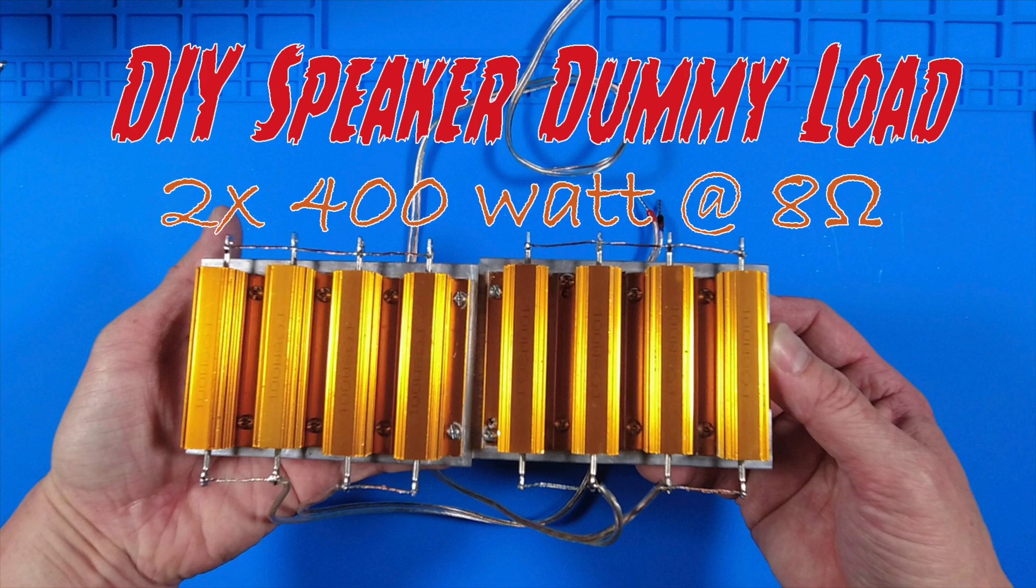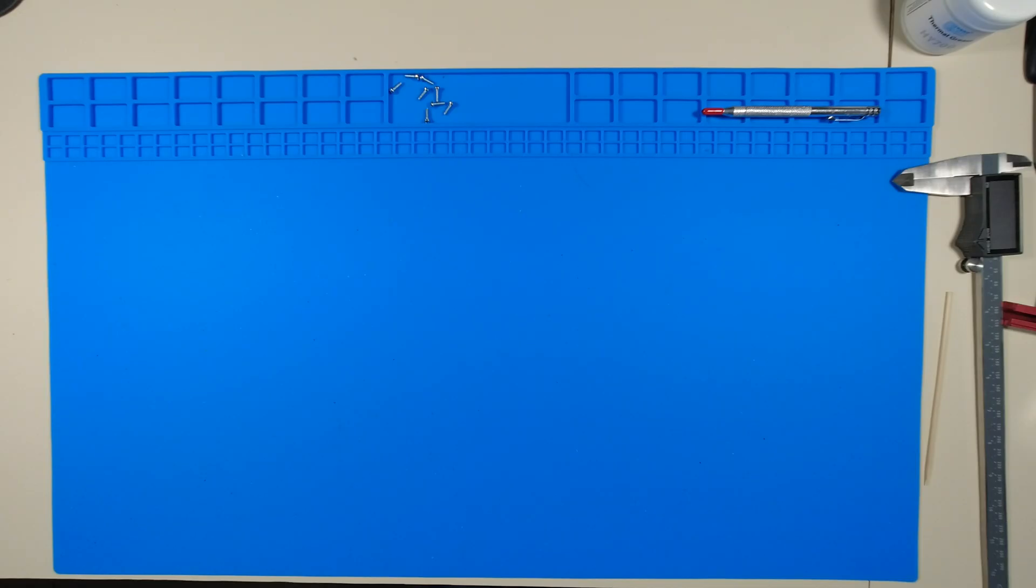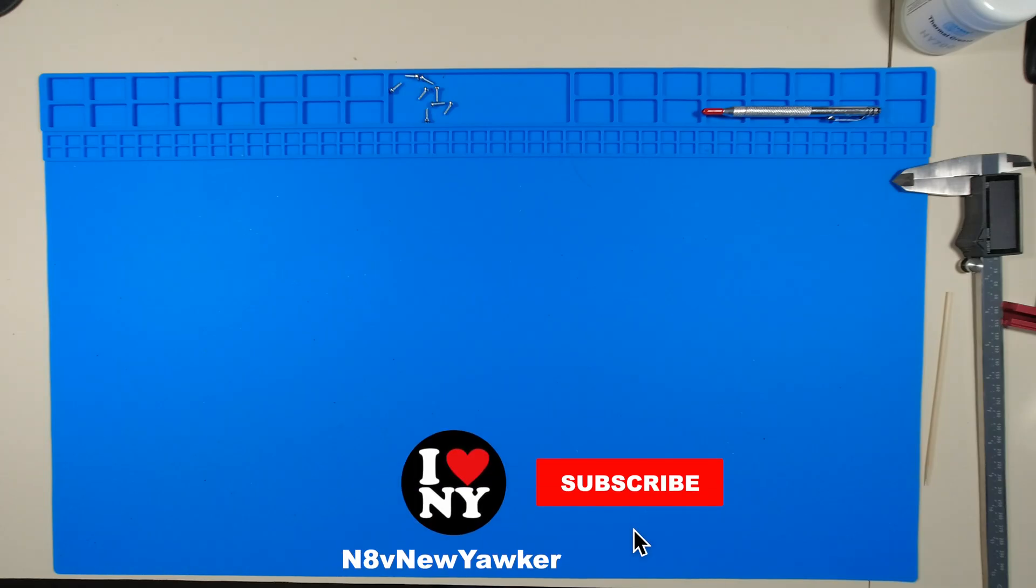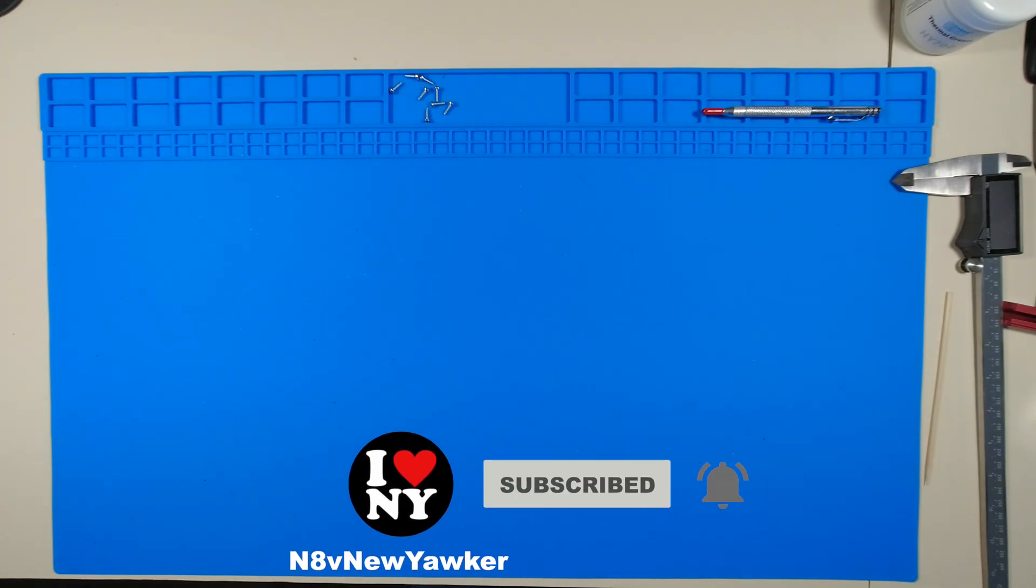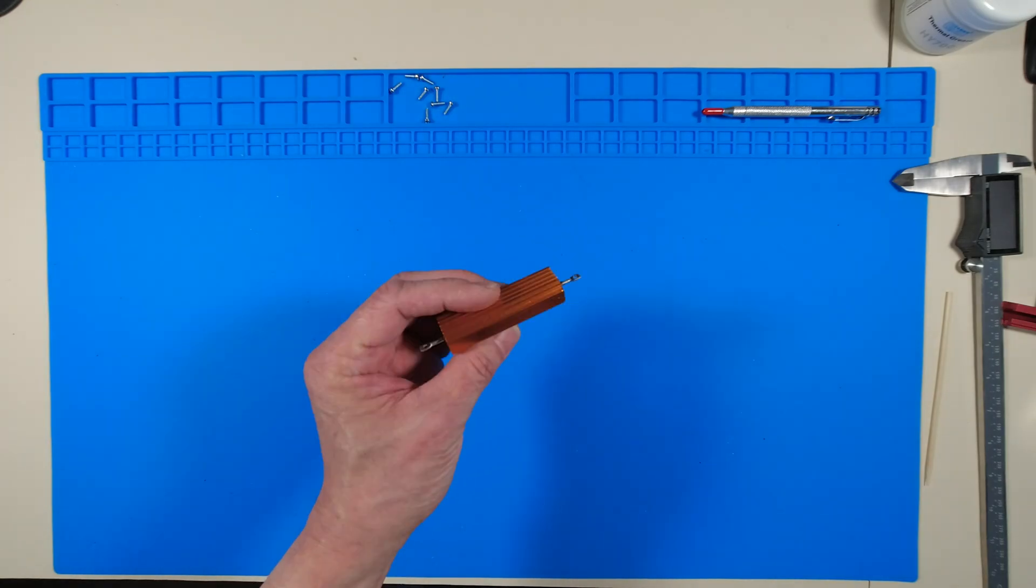Hello everyone and welcome back. I need a high power dummy load to test some audio amplifiers that I've worked on. I want it to be as simple as possible and most importantly low cost.